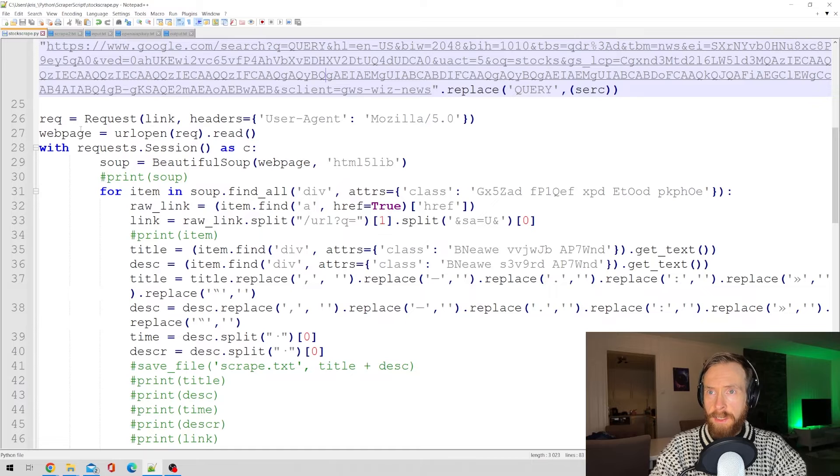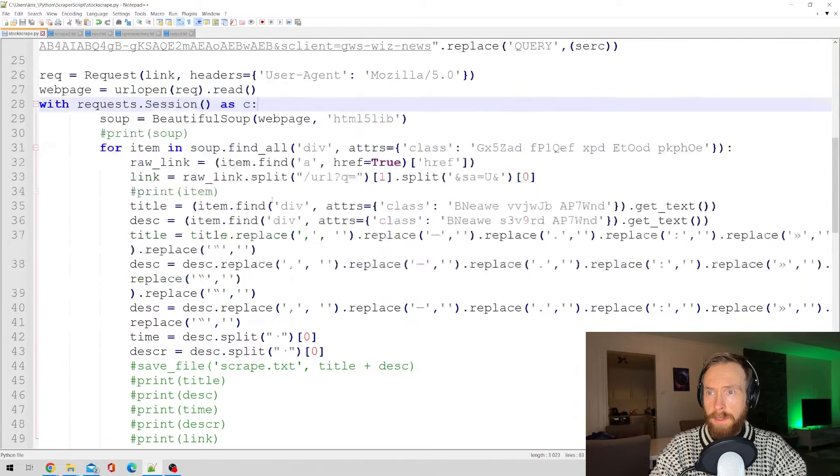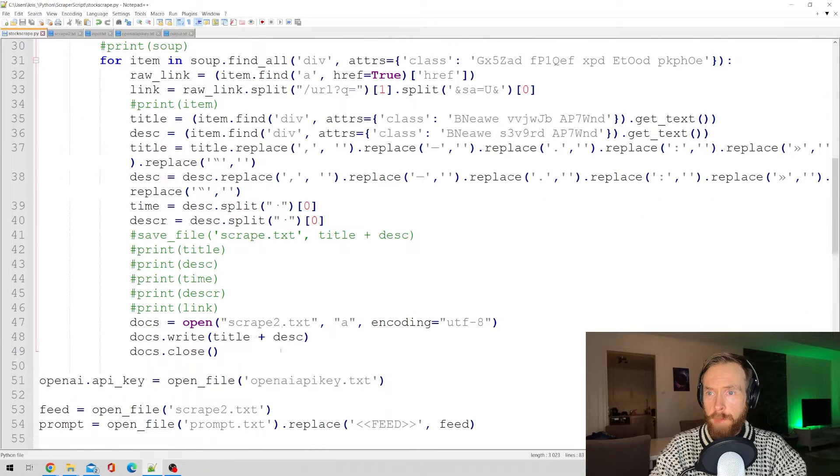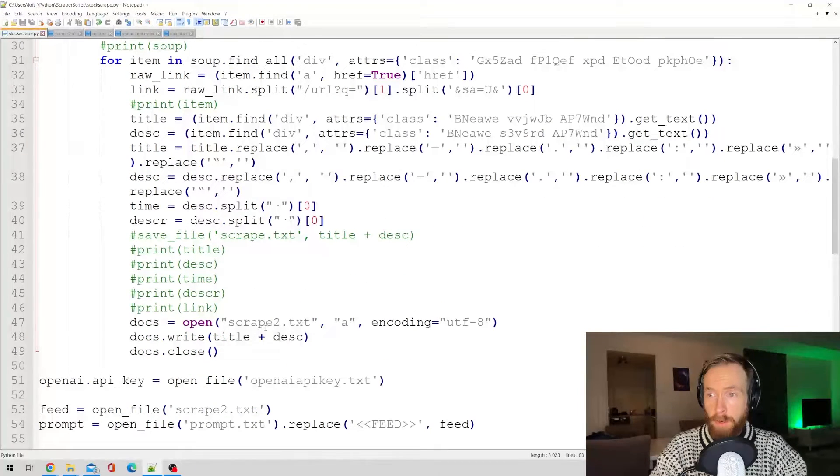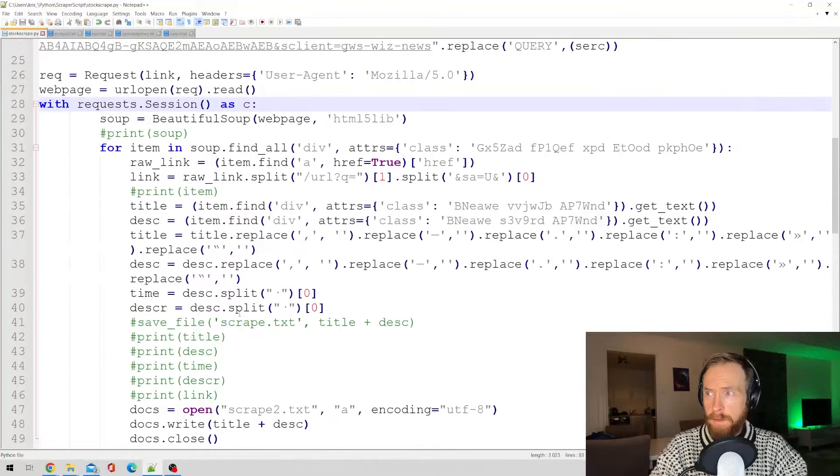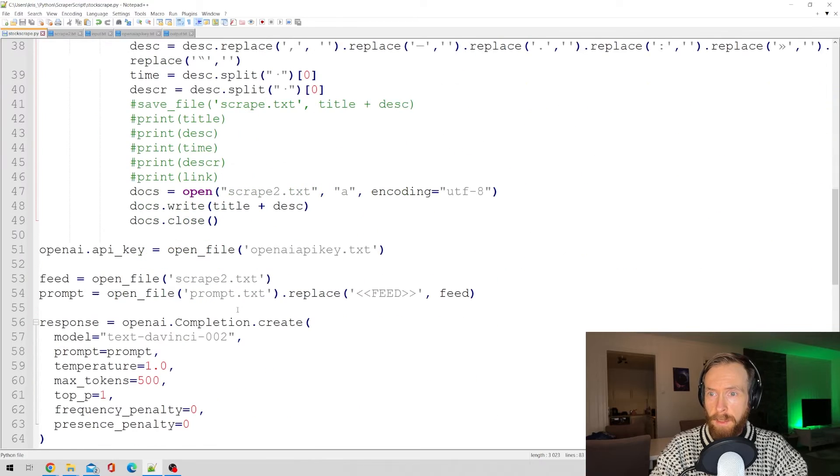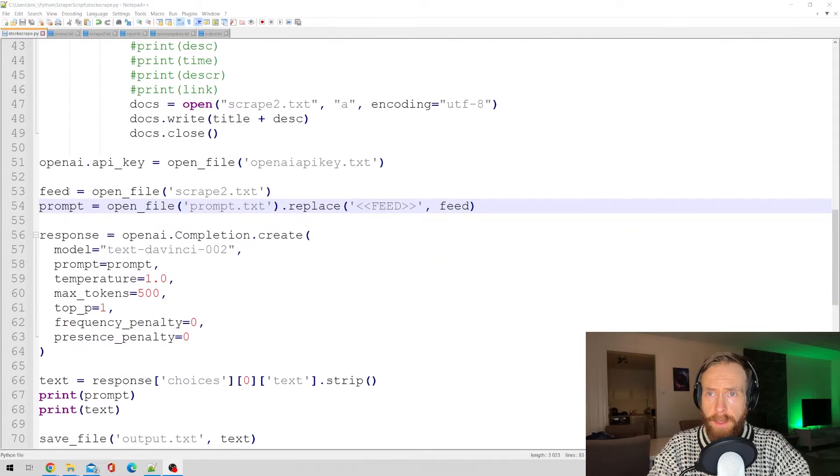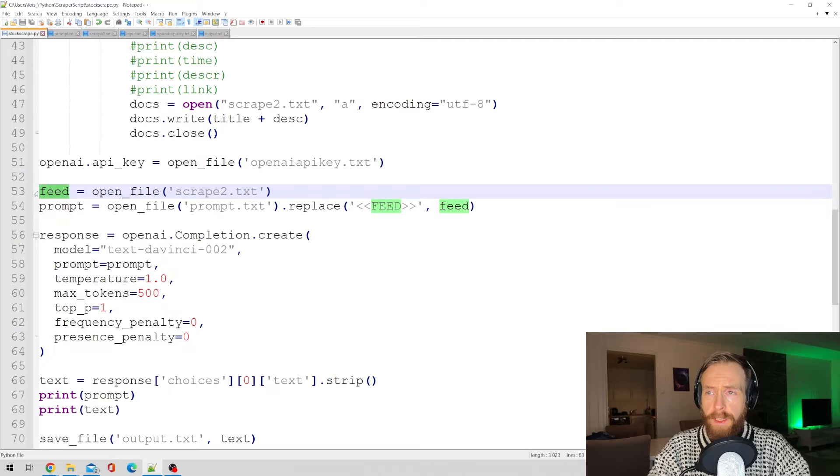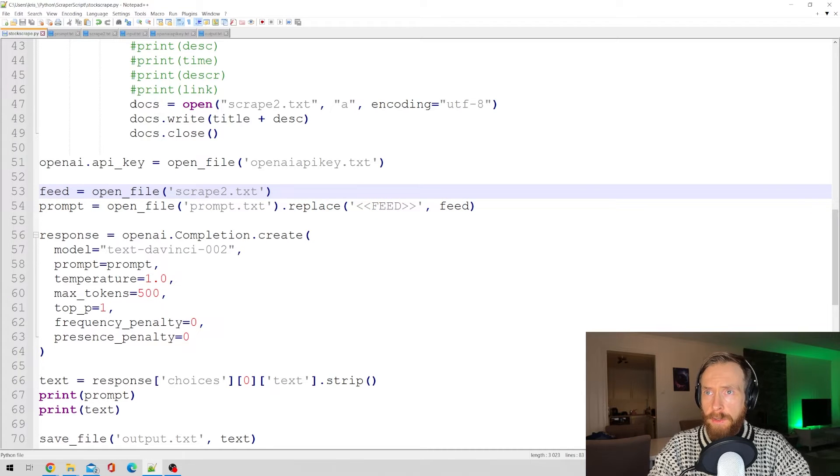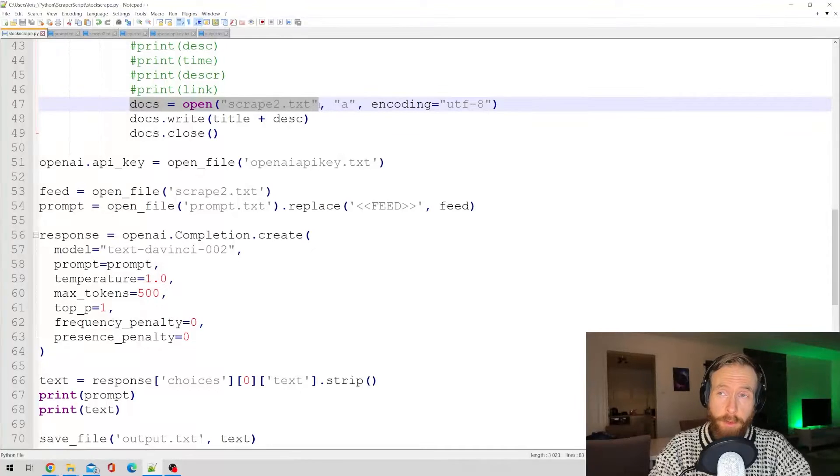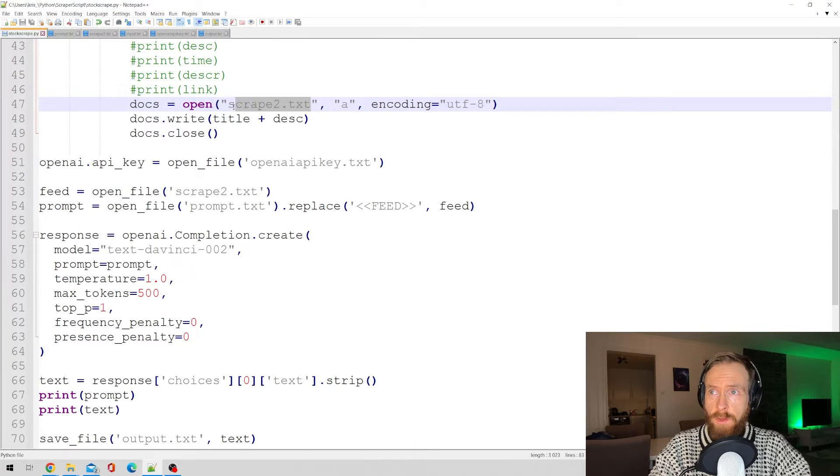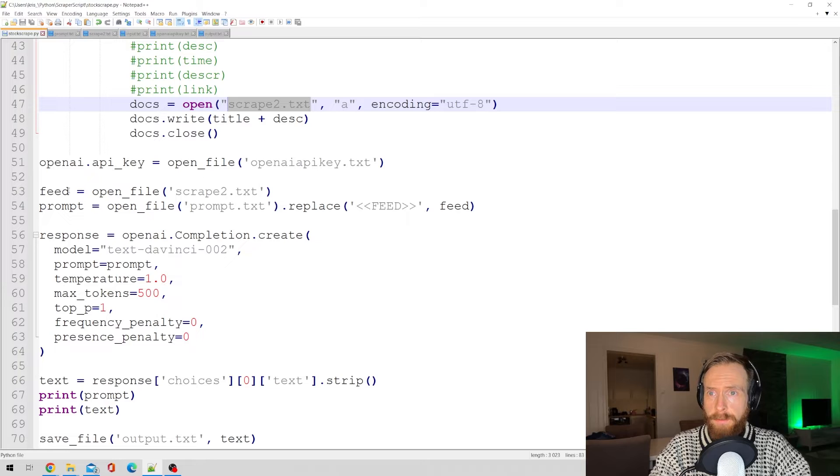This is just the Beautiful Soup script. I'm not going to go into that because that takes a lot of time. Then we just have our OpenAI key. We have something called feed here that is where we hold what we scrape from Google News, which has been saved to this file called scrape2.txt.